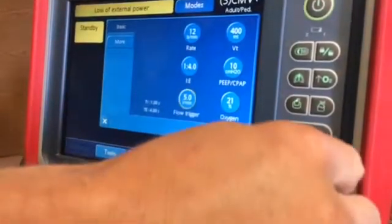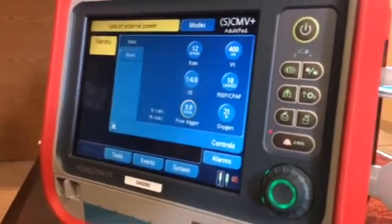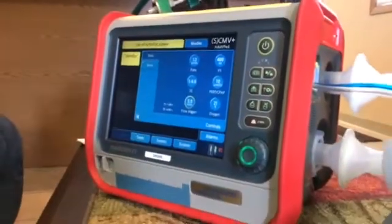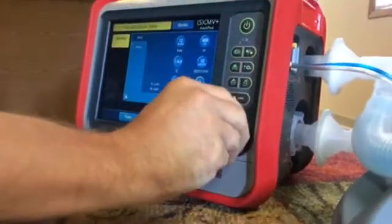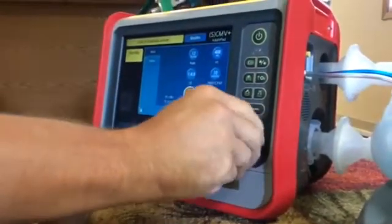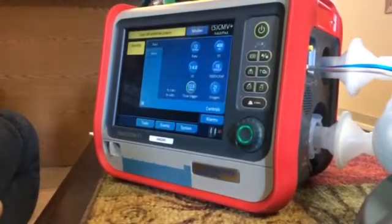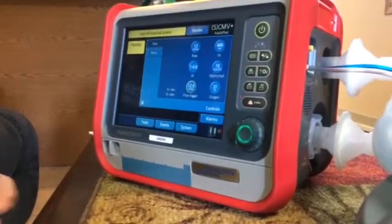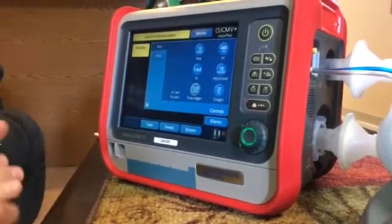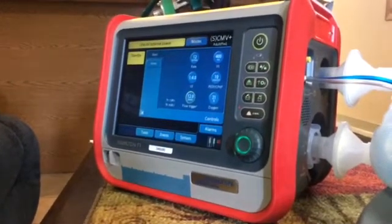The only other thing is Dr. Parumba wanted us to use a flow trigger at 12. That was driven from other programs to minimize the amount of auto-cycling that happens with this ventilator. Although I feel that in the future we'll be able to reduce that, we're going to go to 12 for now and see how things go.